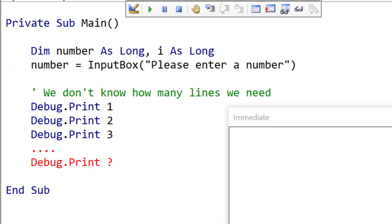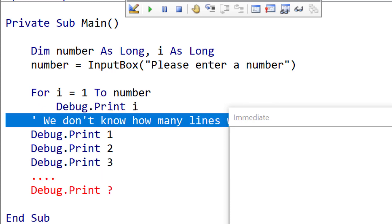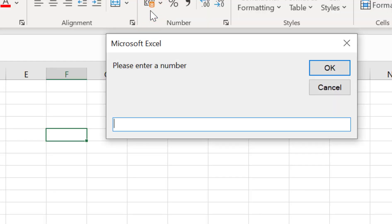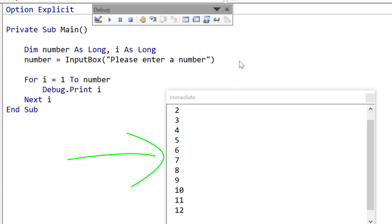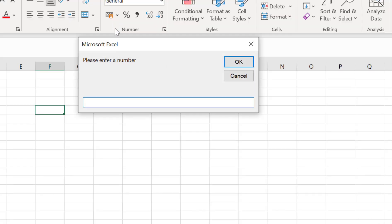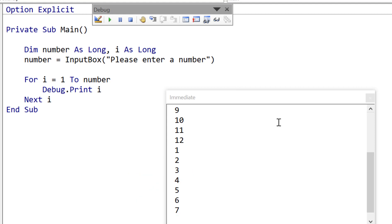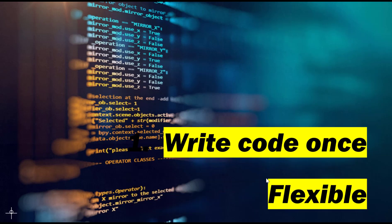A second problem the for loop solves is flexibility. For example, imagine we want to print out a range of numbers based on user input. Without the for loop we are stuck, but with the for loop we can use a variable to decide how many times the loop will run. We create a for loop using the number from the user to set how many times it will run. When we run this code, VBA says 'please enter number' and we enter 12 — it prints out the numbers 1 to 12. If we run it again and enter 7, it prints out 1 to 7. The for loop saves us writing lines of code over and over and makes our code flexible.